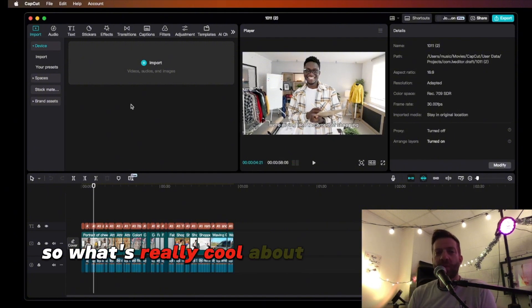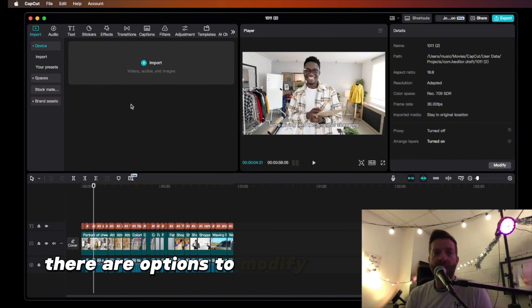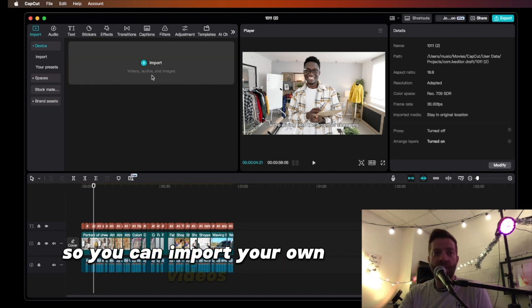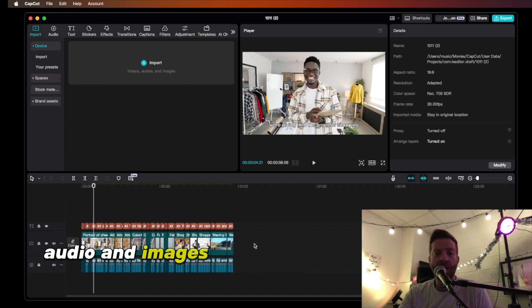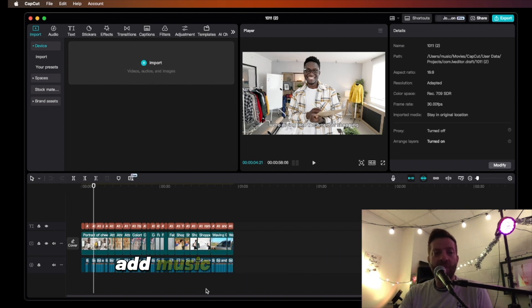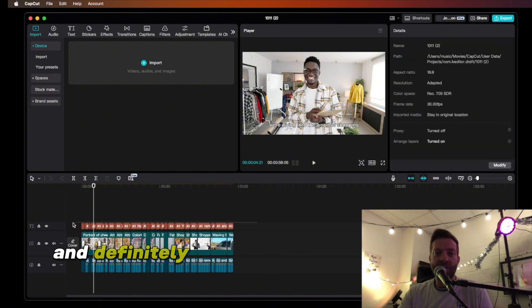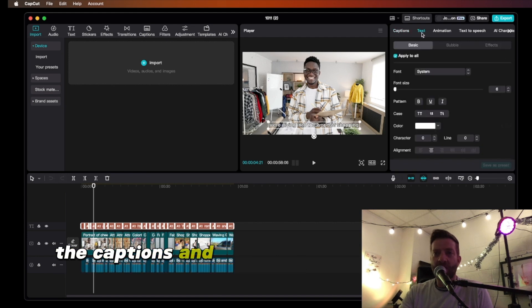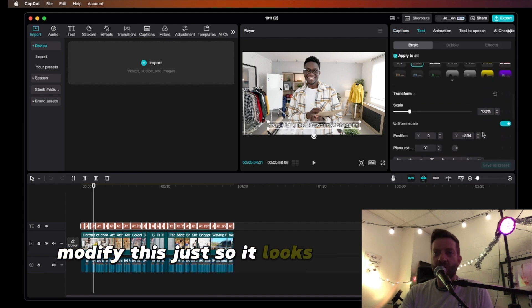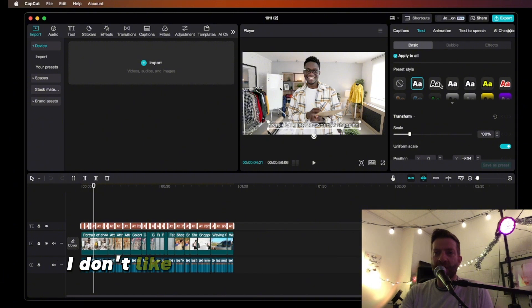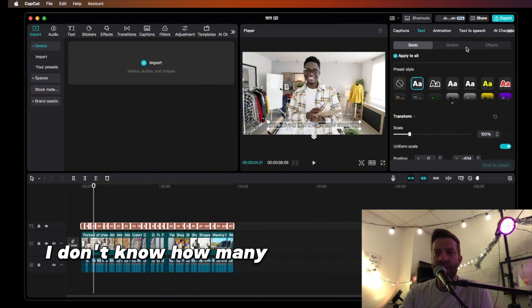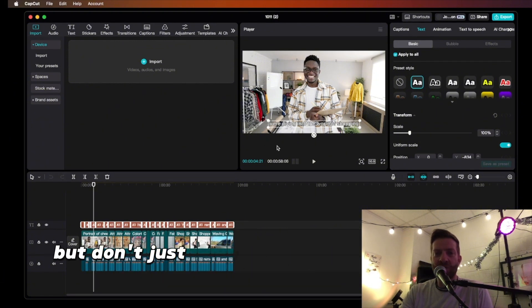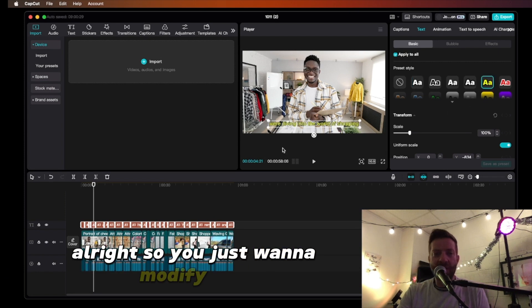What's really cool is there are options to modify this. You can import your own videos, audio, and images and pop them in, add music, and definitely readjust the captions — I can barely see them. Come up to captions and modify them so they look a little bit better. Don't just keep the generic ones because you can't see them.